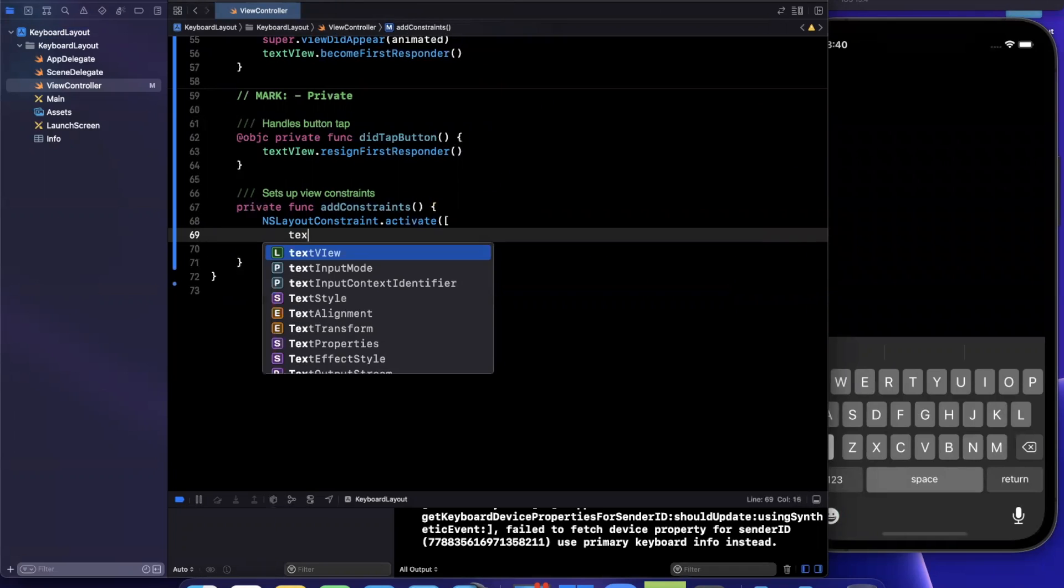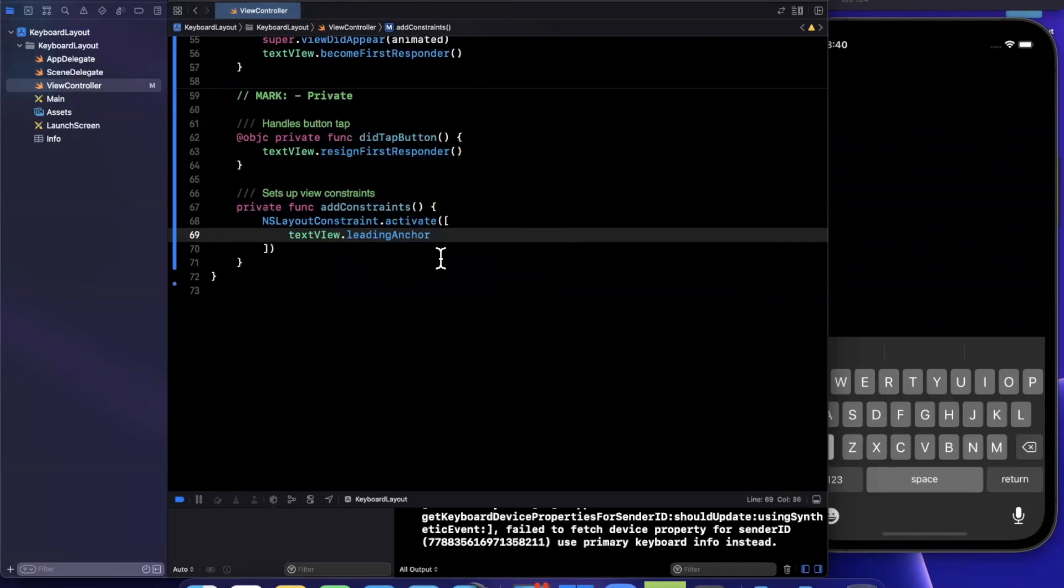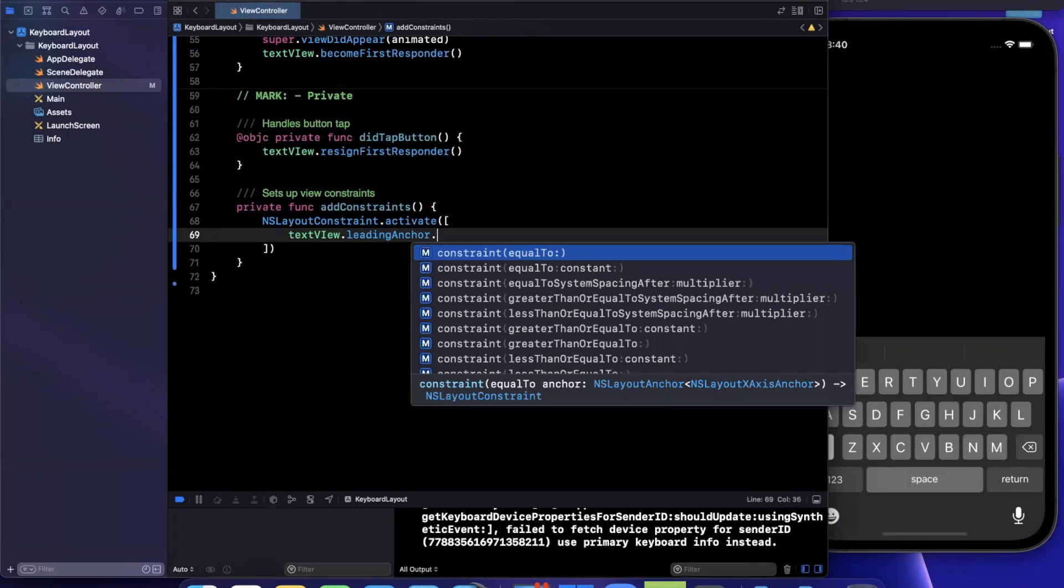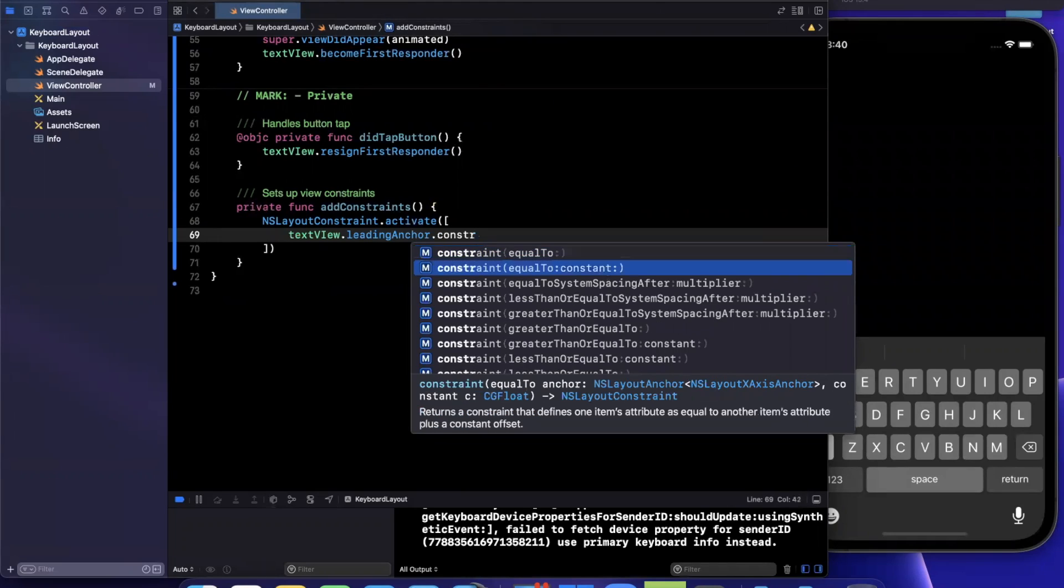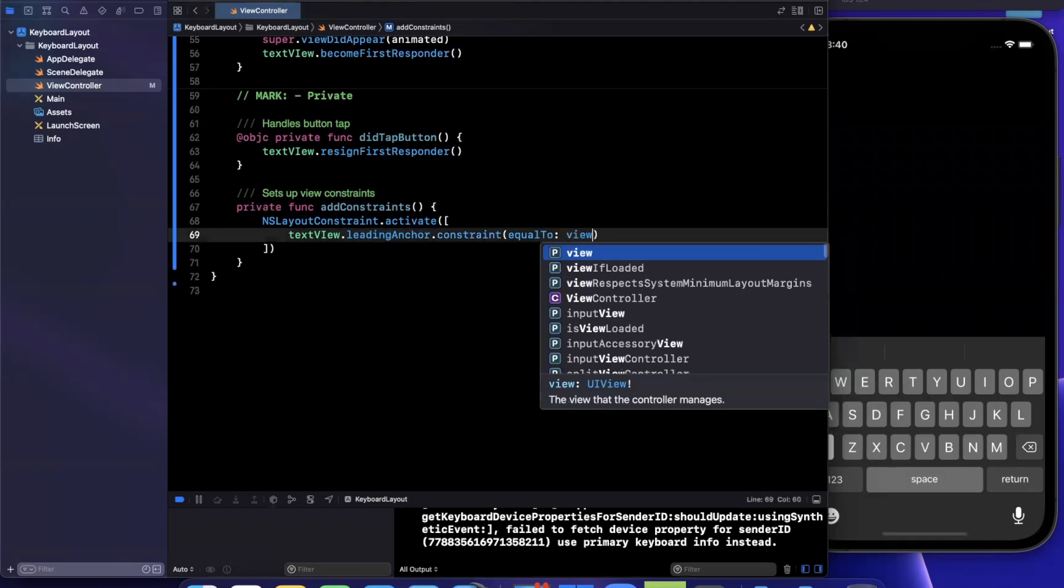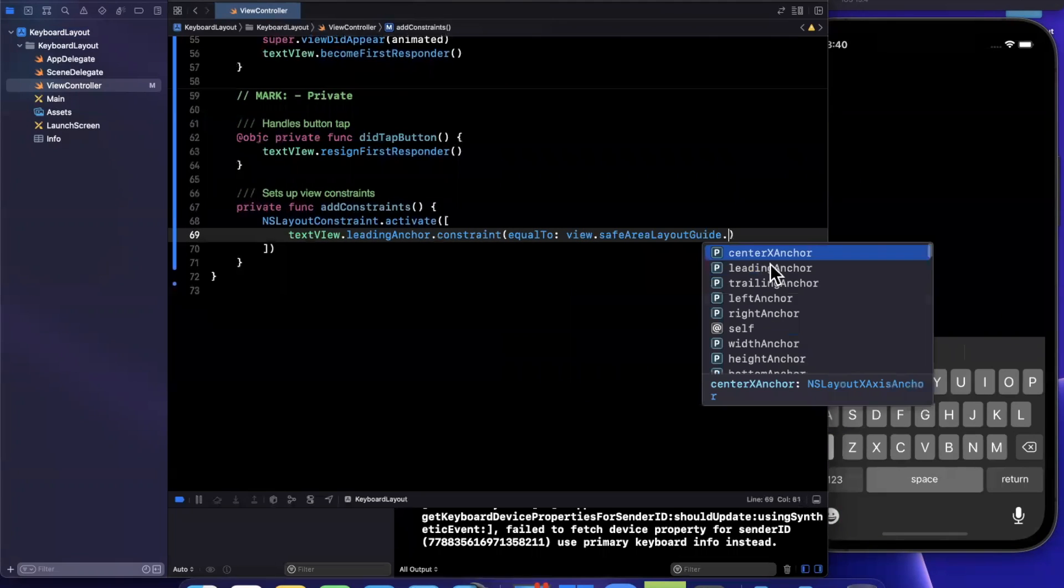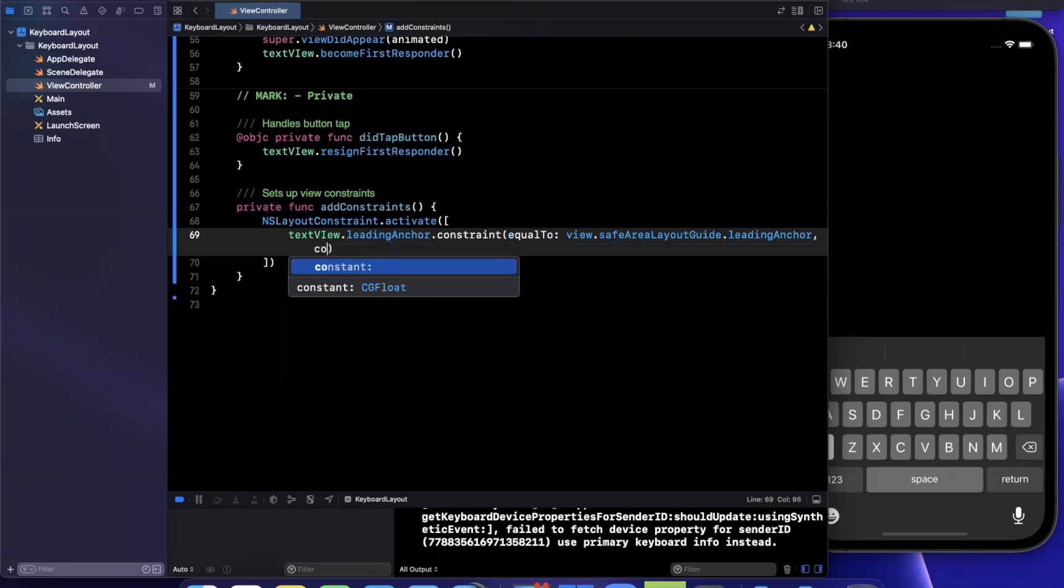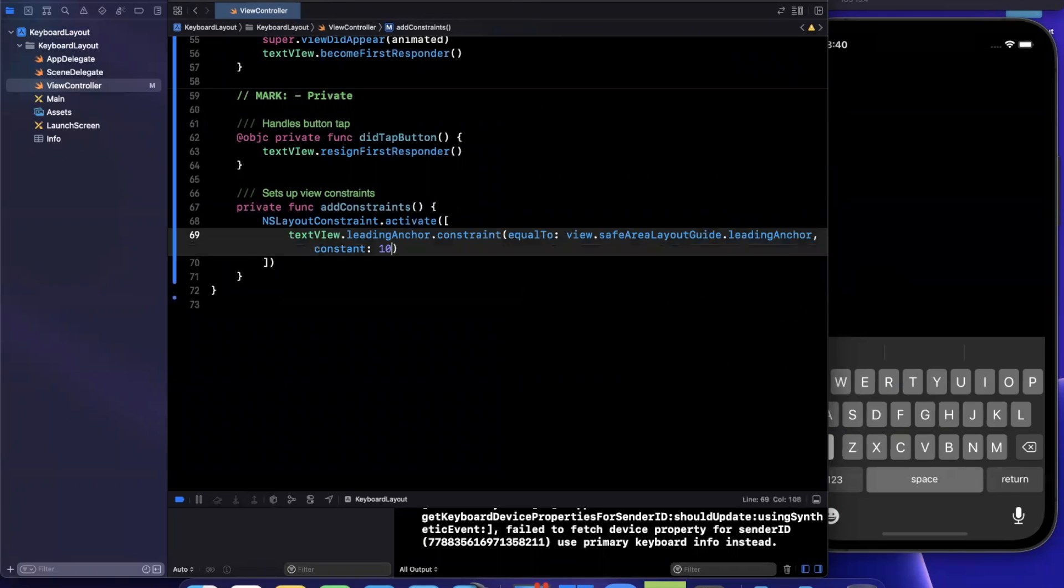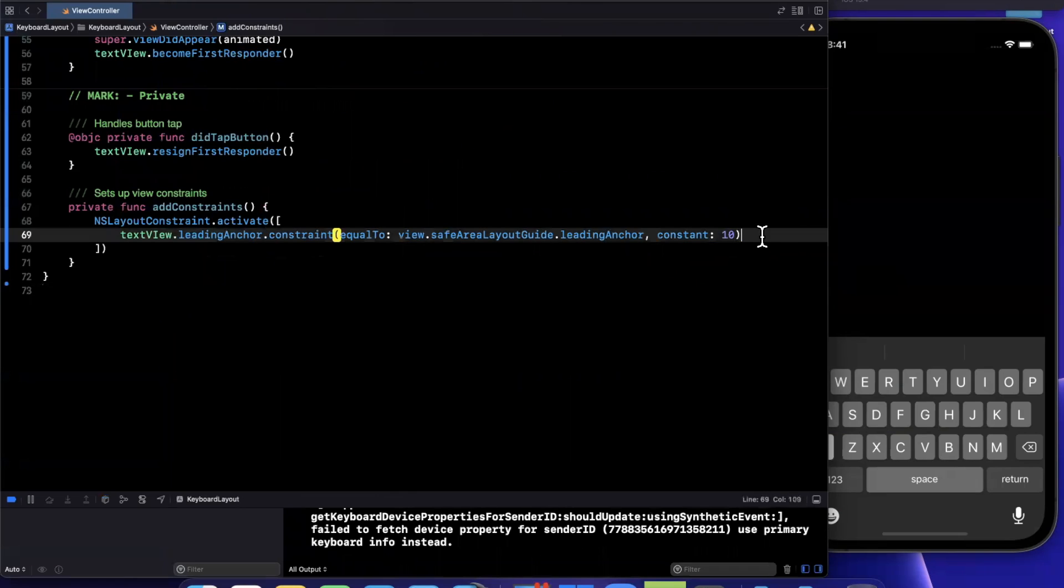So the first thing we're going to want to constrain is our text view. So I'm going to say our text view's leading constraint is going to be a constraint equal to the view's safe area layout guide leading constraint. And we're going to also add a constant between all of our constraints just to make things look a little more padded. So we'll do that one like so, 10.